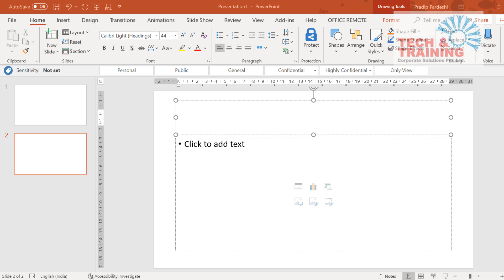Hello friends, good evening. This is Pradeep from Tech & Training Corporate Solutions once again with a new video on how to effectively copy and paste.